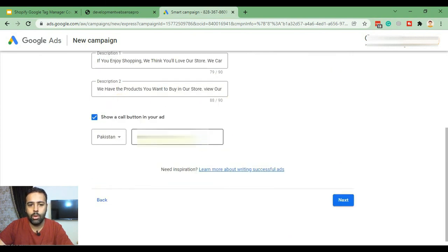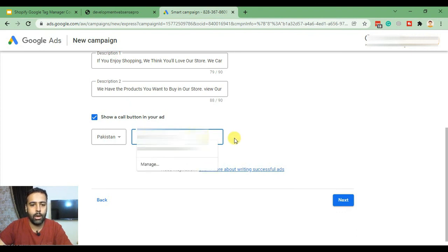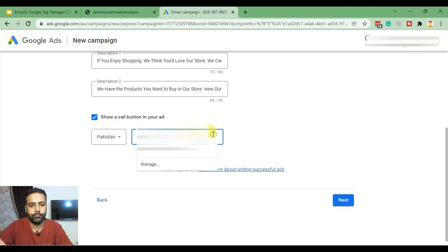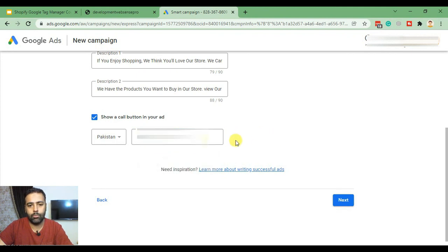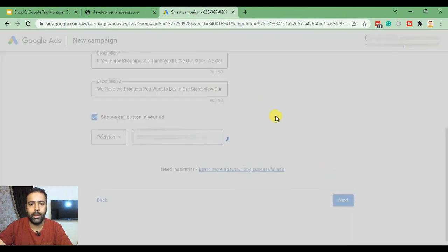Now I'll just add a dummy phone number for now. You can add your own number here, then click Next.